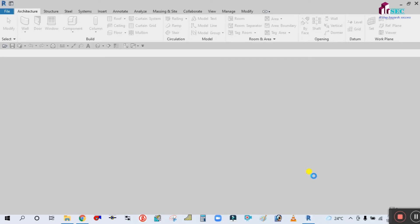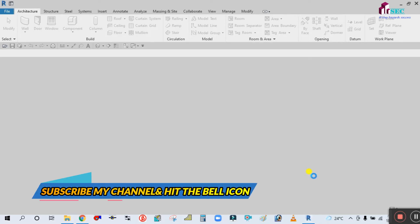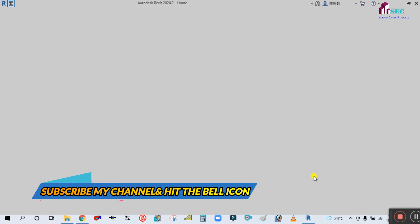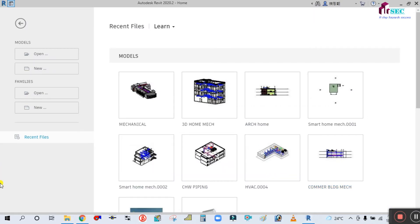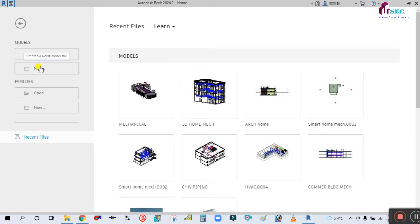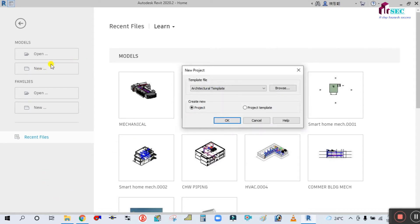To start any project in Revit, you require a template. For the fire protection system there is no template available. This is the welcome screen for Revit MEP. To create the template, you should open it in model mode — you can see here there is New and Open.